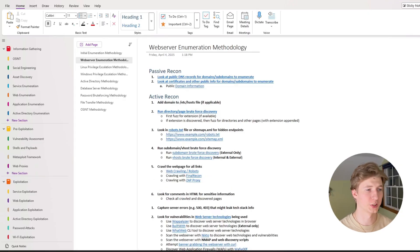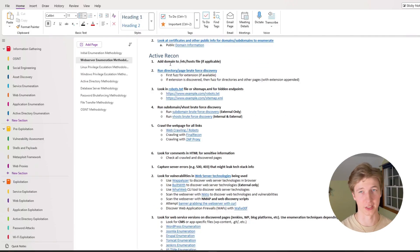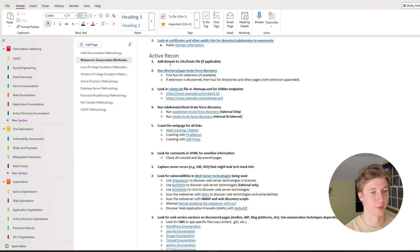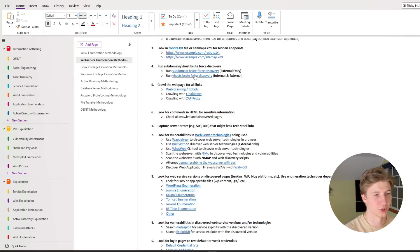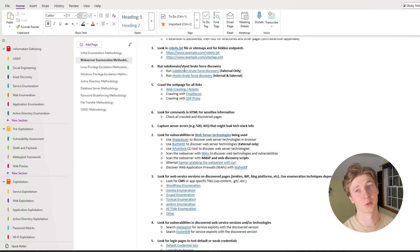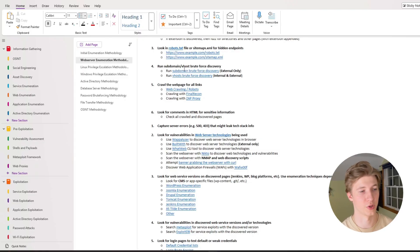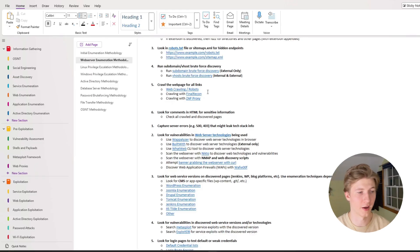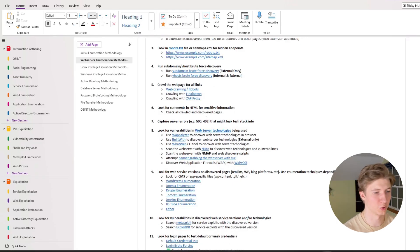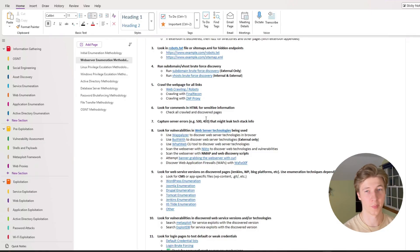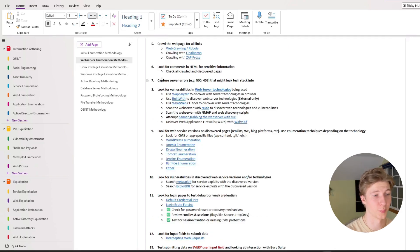Now for my web server enumeration methodology once again we can skip passive recon and the very first thing I have in here that we should do is add any domains that we find to our etc host file. Then we're going to want to run directory and page brute forcing to try and discover different web pages with a tool like fuff or gobuster and then also check for a robots.txt or sitemap.xml file. With web servers we're typically always going to have something running in the background to do checks for us while we do some manual enumeration. So for number four we have running subdomain and vhost brute force discovery. Fifth on the list we have web crawling so crawling all of the links on the web server to see if we can discover different pages.